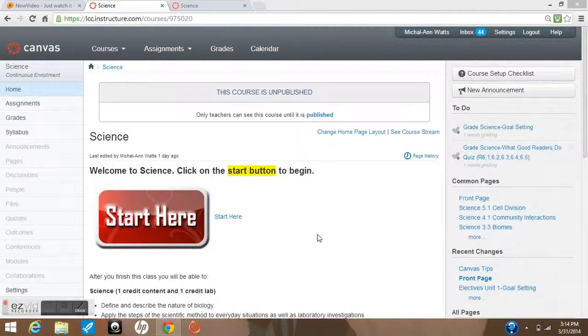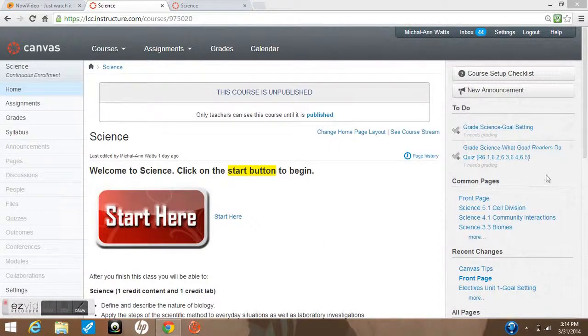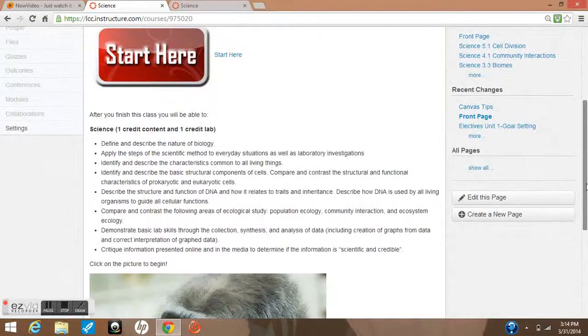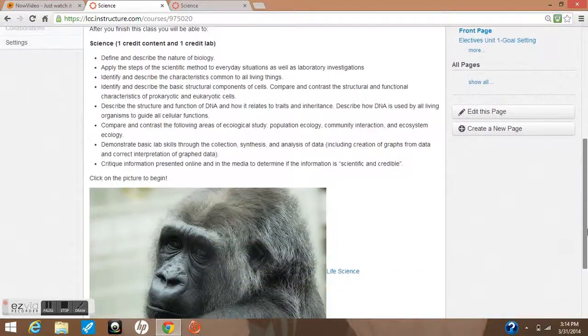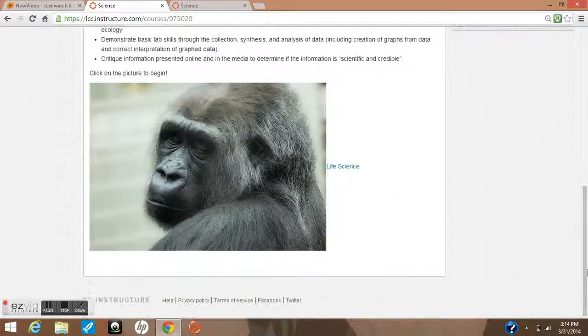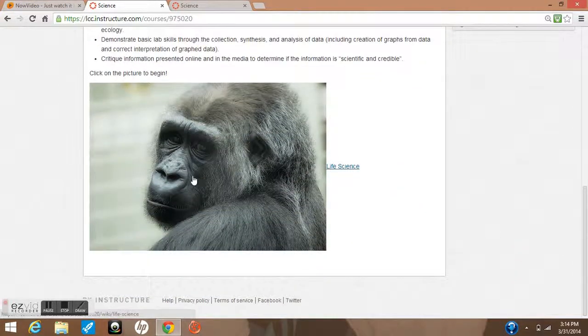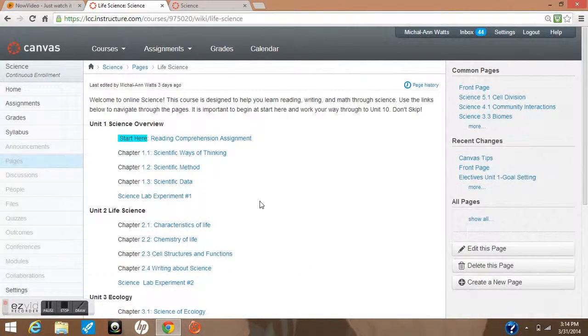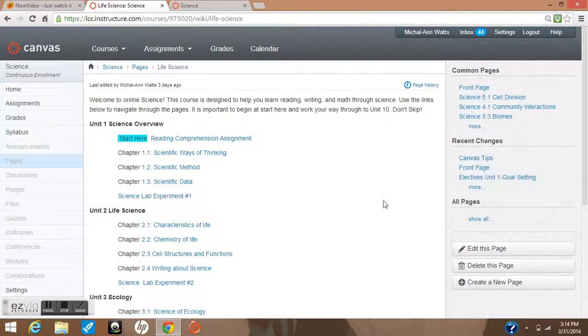We're going to look at Canvas quizzes using the science course we've been working in. I've done my start here button, I'm ready to begin my science course, and I'm going to click on the cute picture that represents life science.